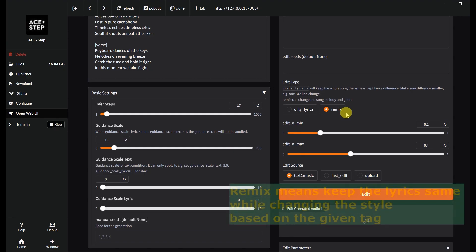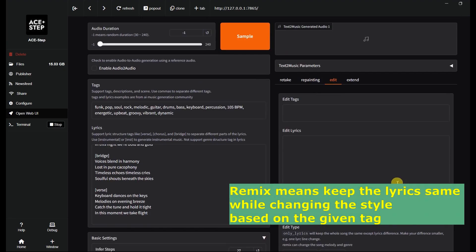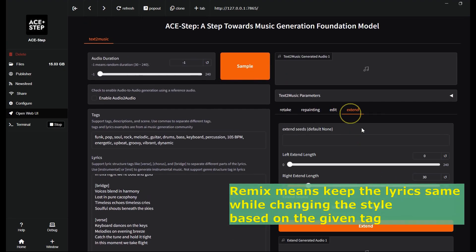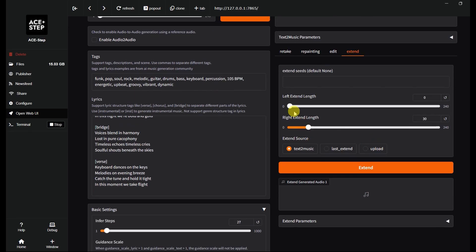If you choose remix, the lyrics stay the same and the music style changes based on the tags. You can also choose how many seconds to extend the song at the beginning or the end.